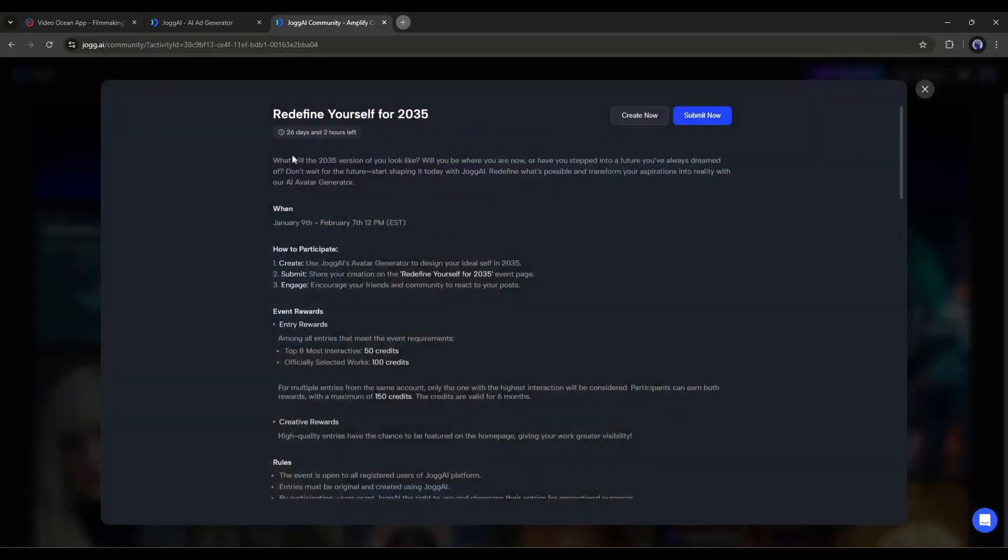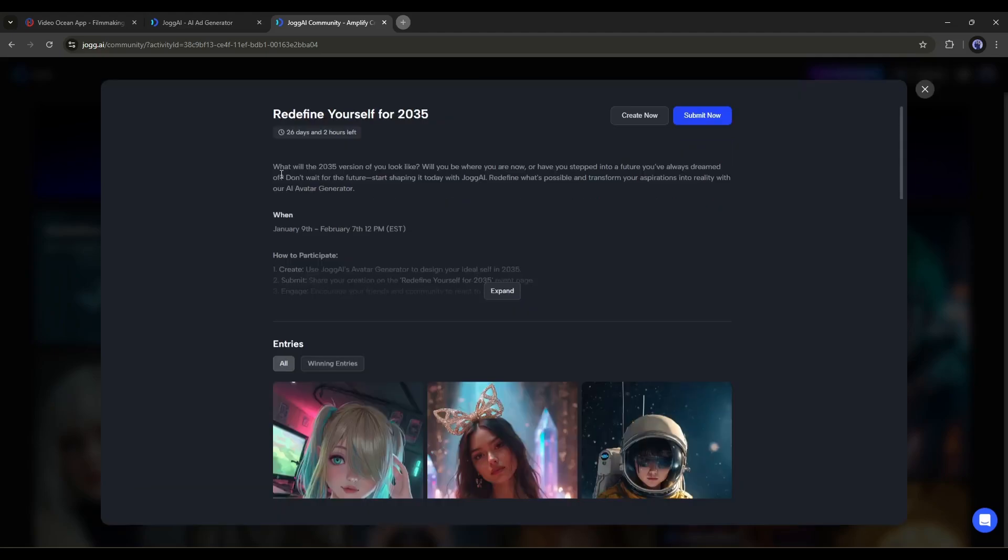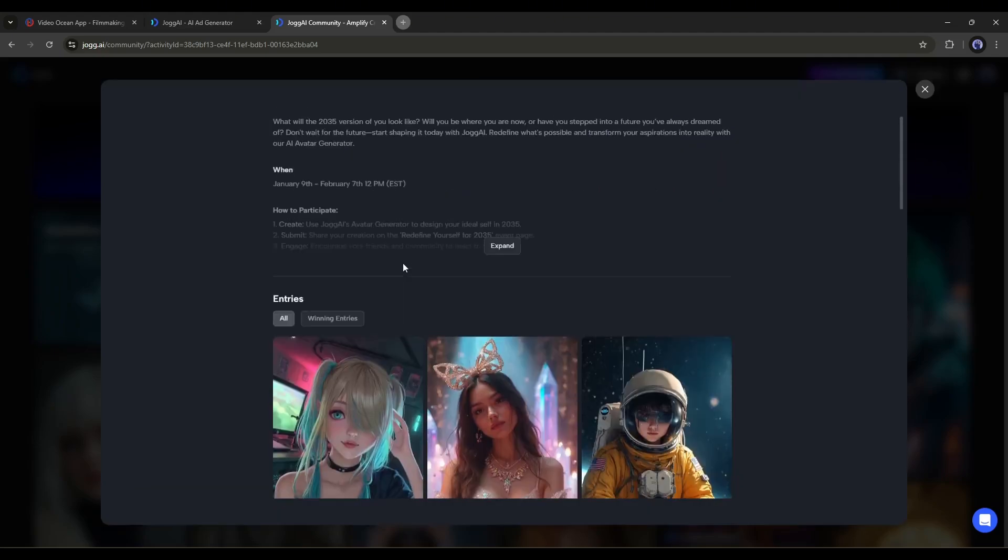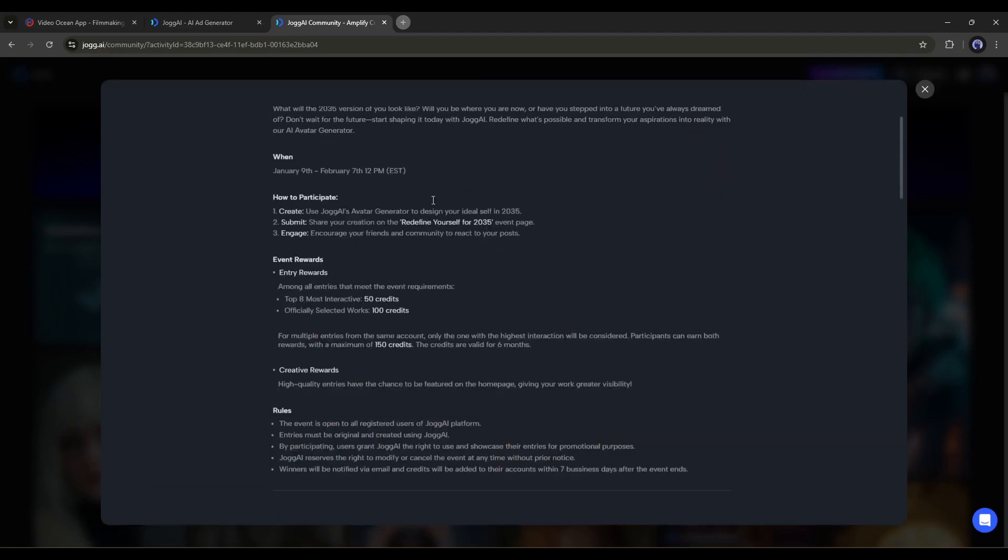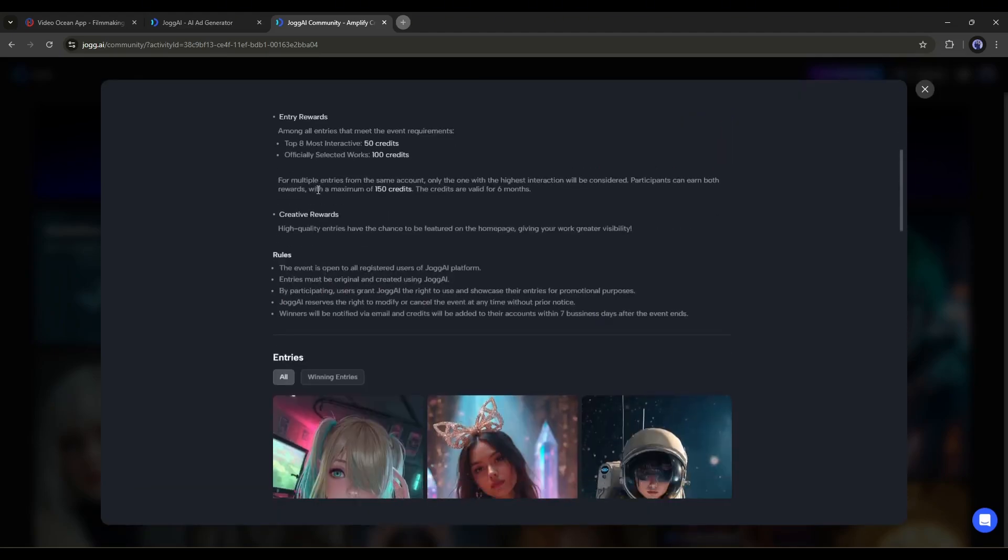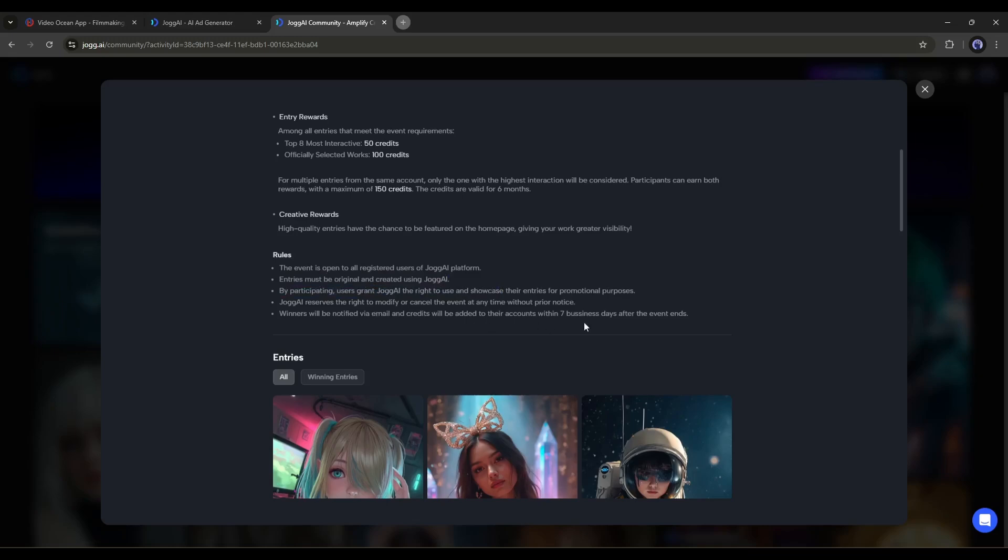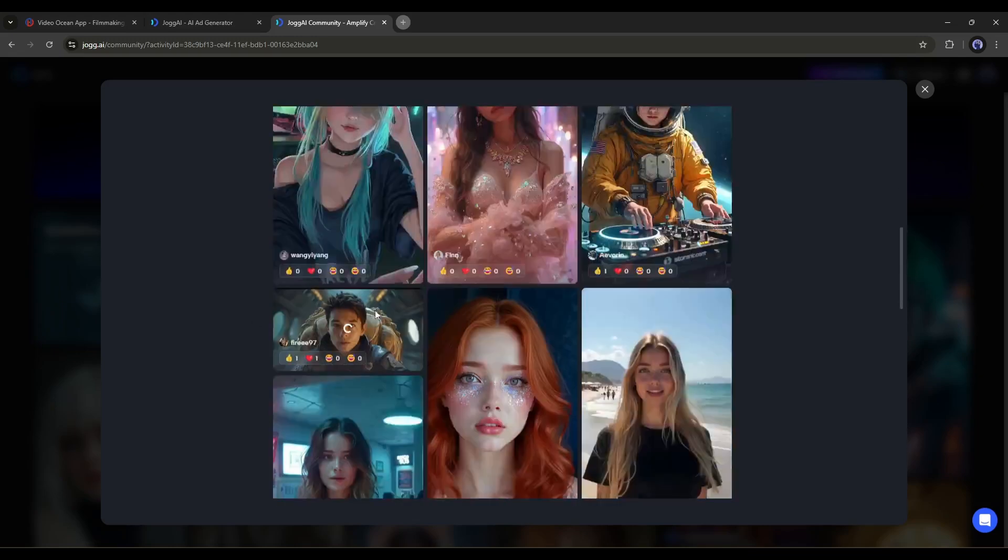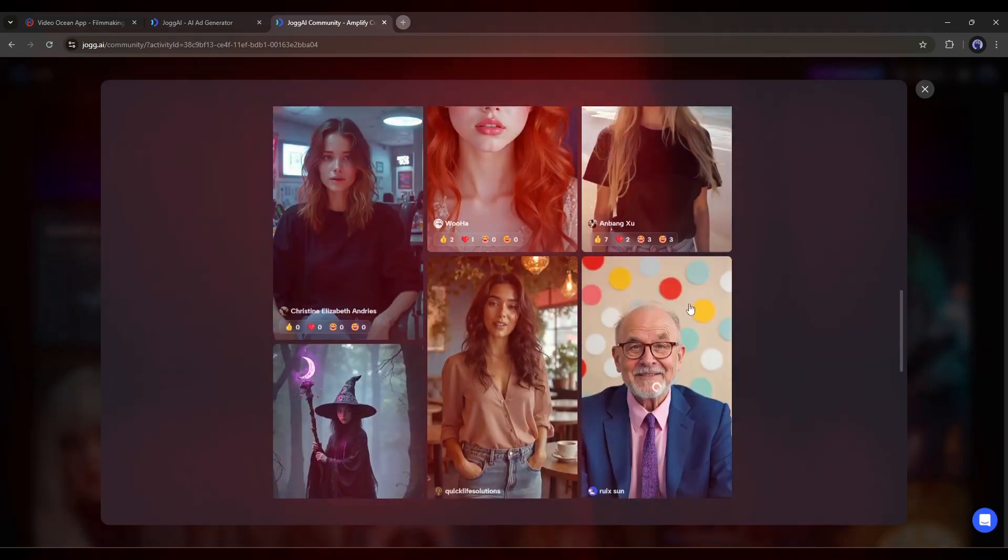If you participate in the avatar showcase challenge, you'll receive 50 credits for the top 8 most interactive entries and 100 credits for officially selected works. You can earn both rewards as well. So don't miss this opportunity.